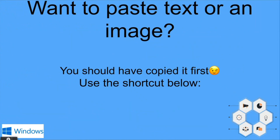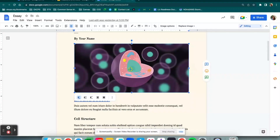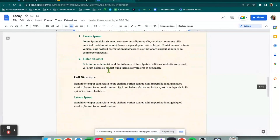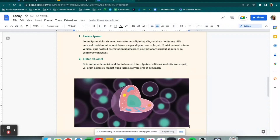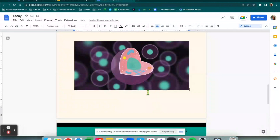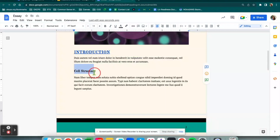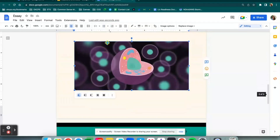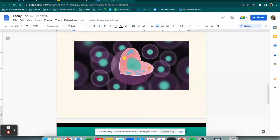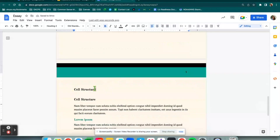To paste text or an image, you should have copied it first so your computer knows what you're pasting — it will be in your clipboard. You'll use Control+V. Let's say I would like to use this image in a different spot on my Google Doc. I'm going to copy it with Control+C, then go down to the place where I want that image to be and Control+V to paste — my image shows up exactly where I want it. If I would like to copy and paste text, I highlight it, Control+C, come down to wherever I would like that text to be, and Control+V — and now that text is pasted there.